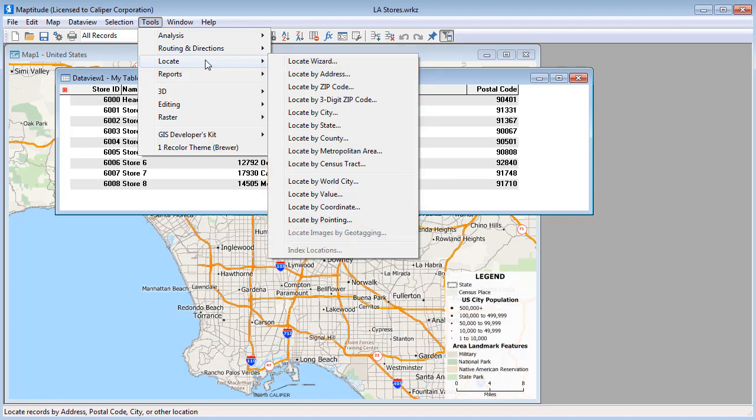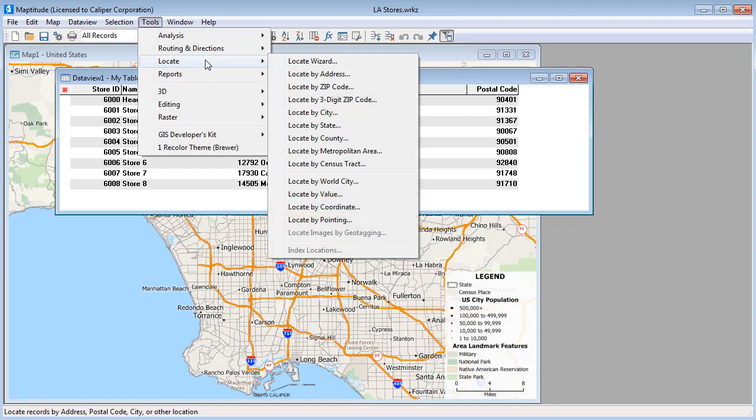If your data already have coordinate information, you would choose the Locate by Coordinate command. Otherwise, if you have street address data and want a high degree of accuracy, choose Locate by Address.